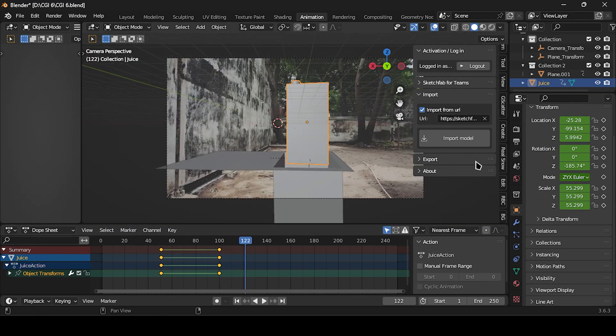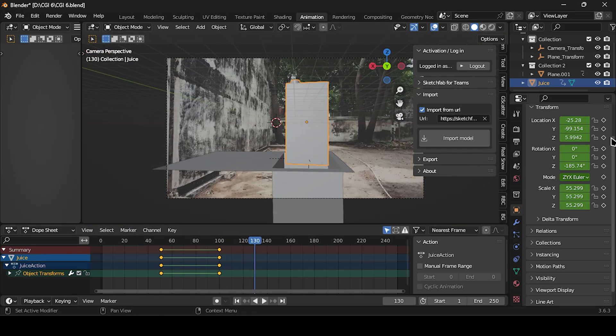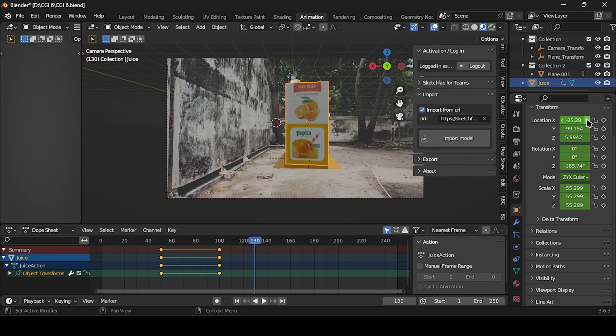Next, we'll animate the rotation. Add another keyframe and follow the on-screen instructions.